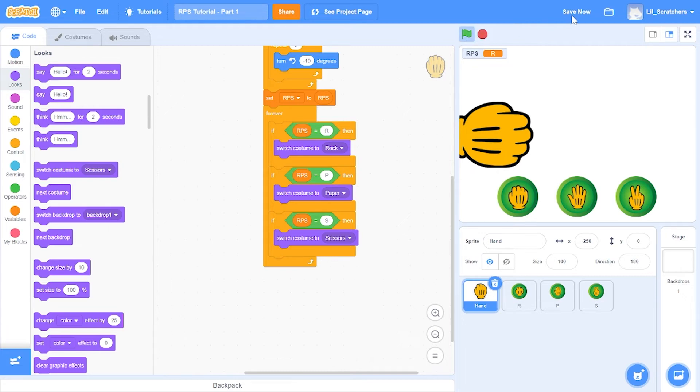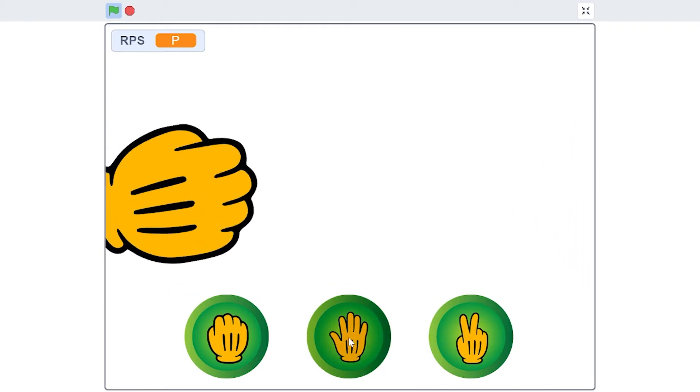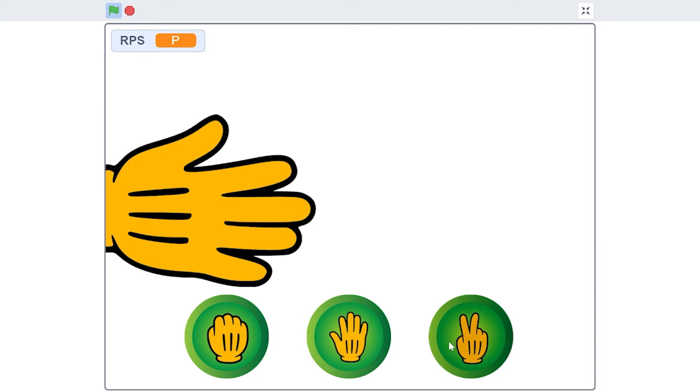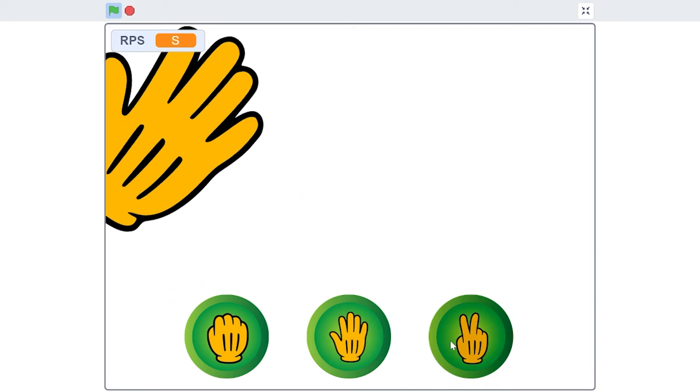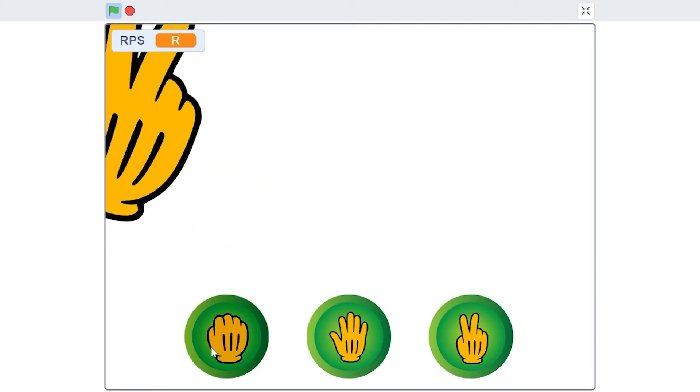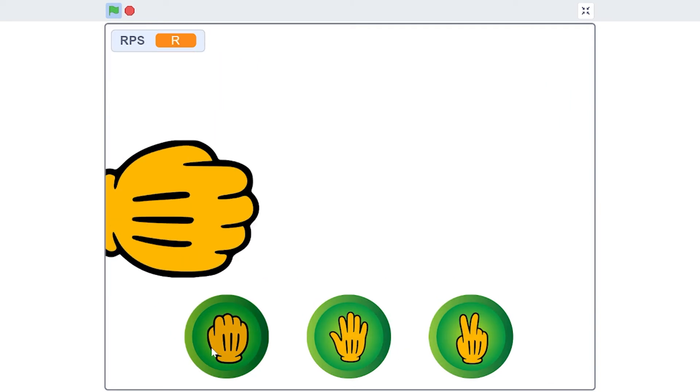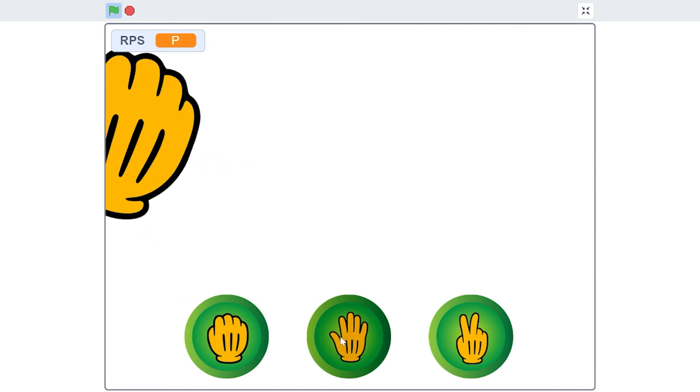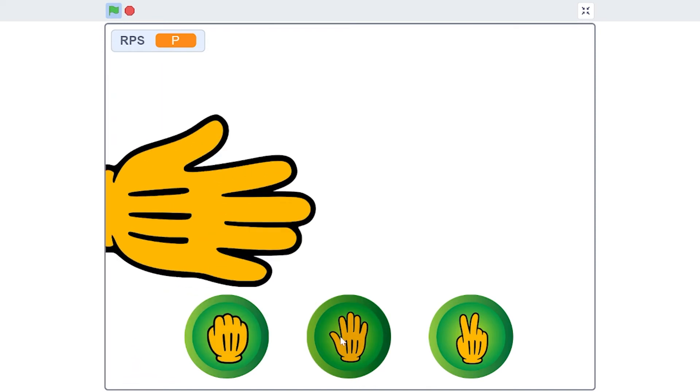Now let's give it a quick test. As you can see, it works perfectly.